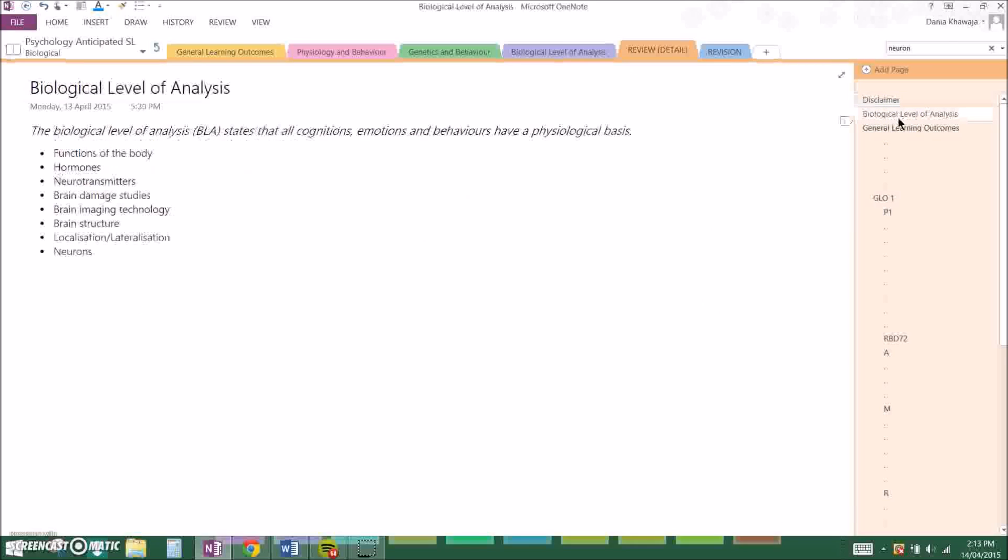As I will be doing the first general learning outcome, I will be telling you about the biological level of analysis first. If you want to skip to just the general learning outcome, I will type in the description box what the time is where I start that.